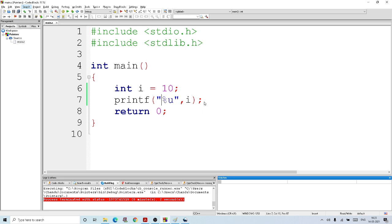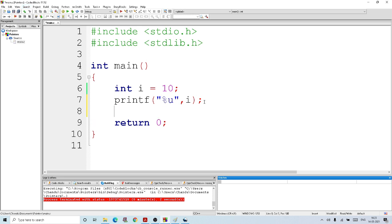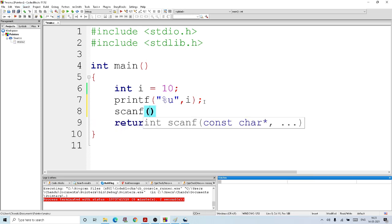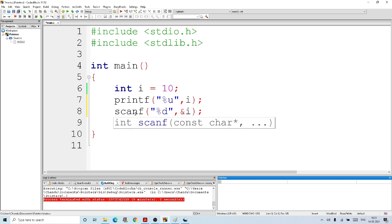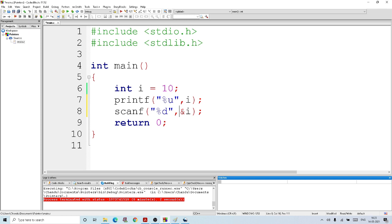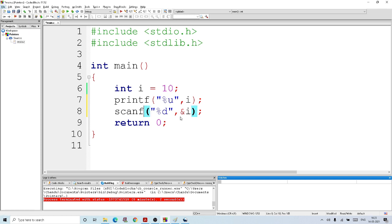Also, if you noticed, whenever we used scanf, we were giving ampersand I. So basically, we are giving the address of I. So whenever the user gives a value, suppose 20, the 20 is stored in this address. So in scanf, the address has to be mentioned, not the value. We should not give I, but we should give ampersand I.